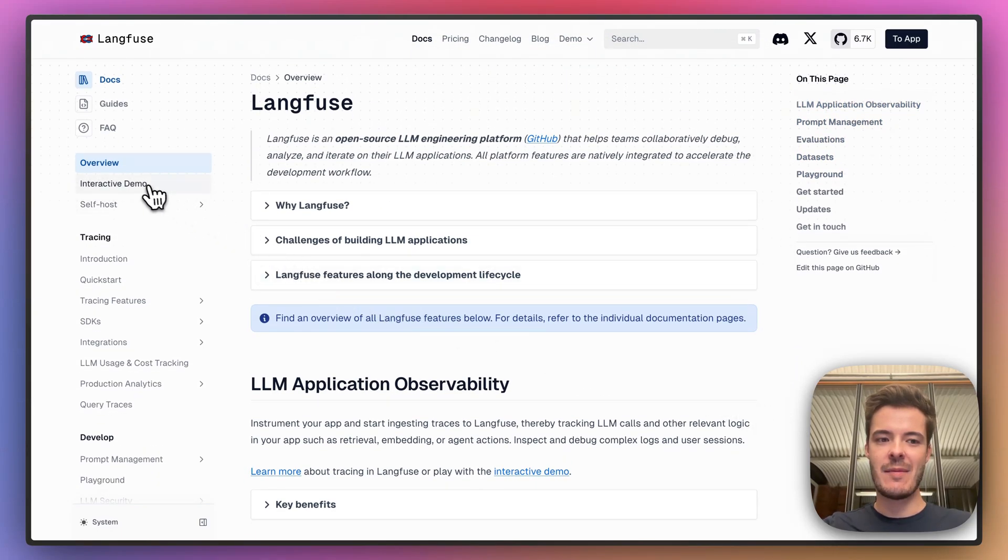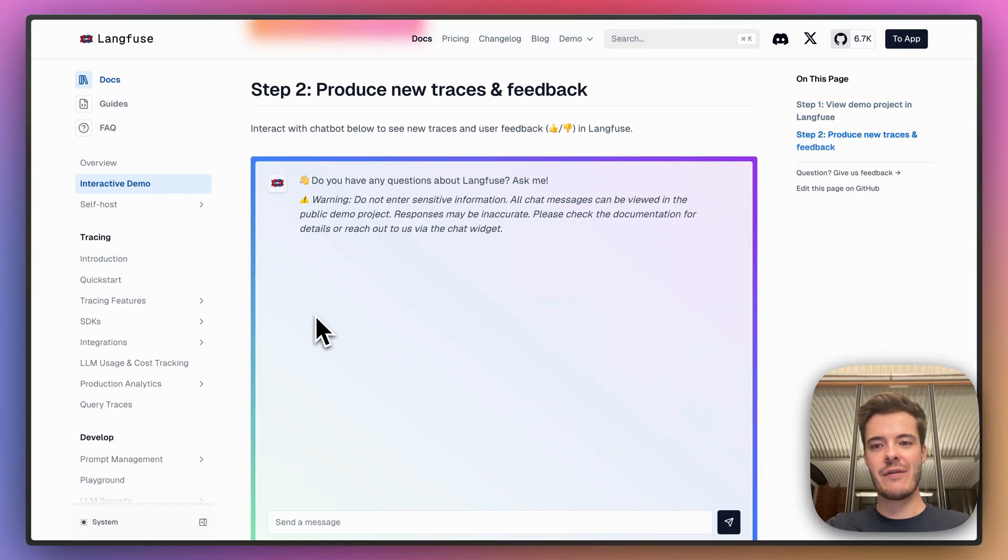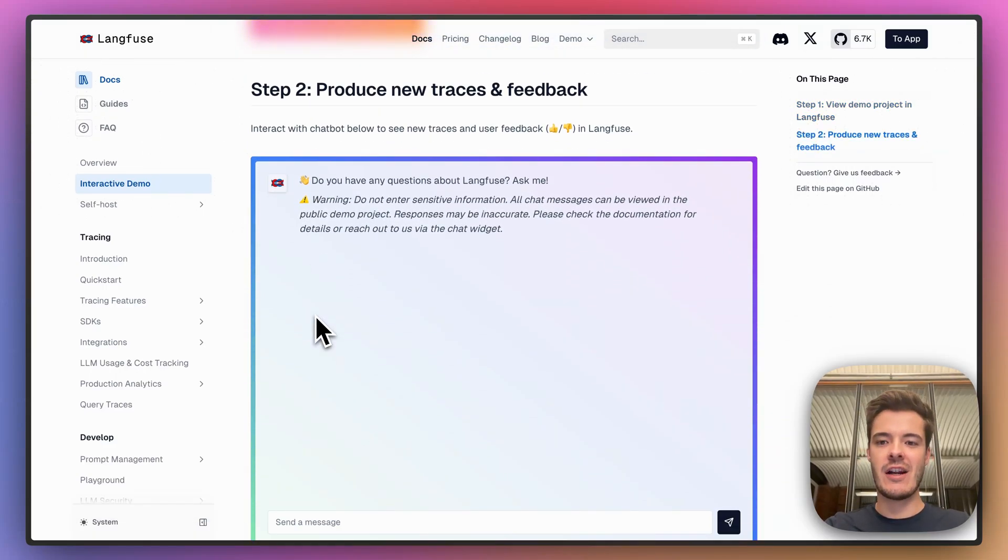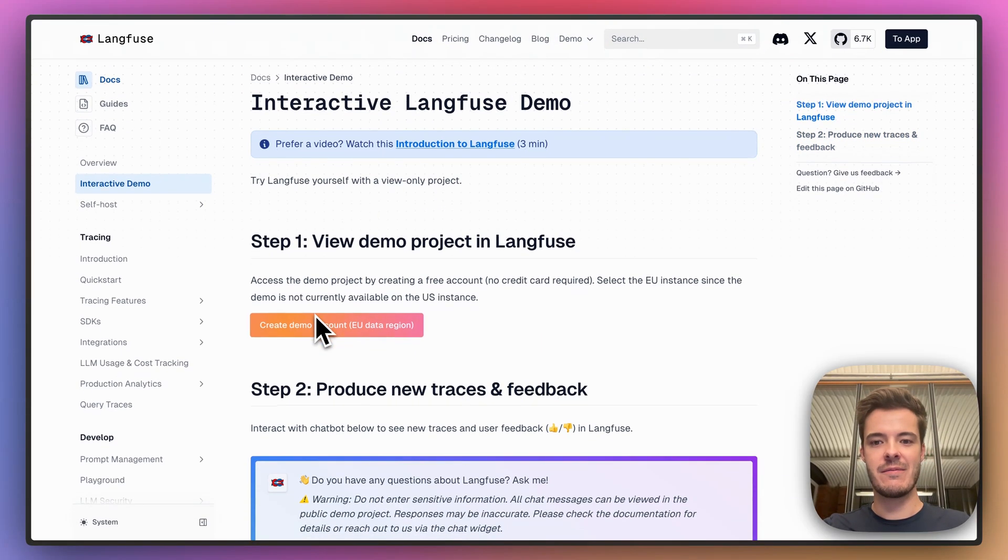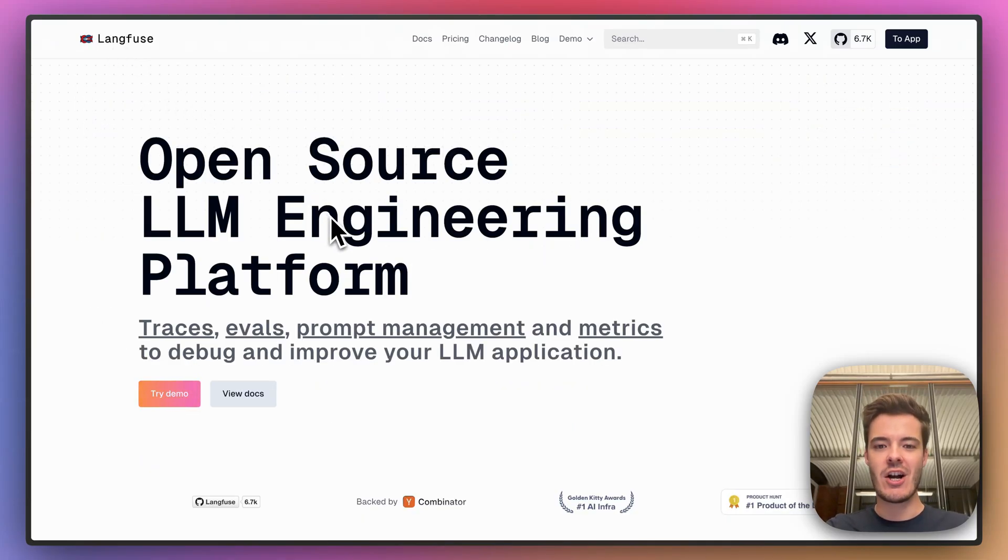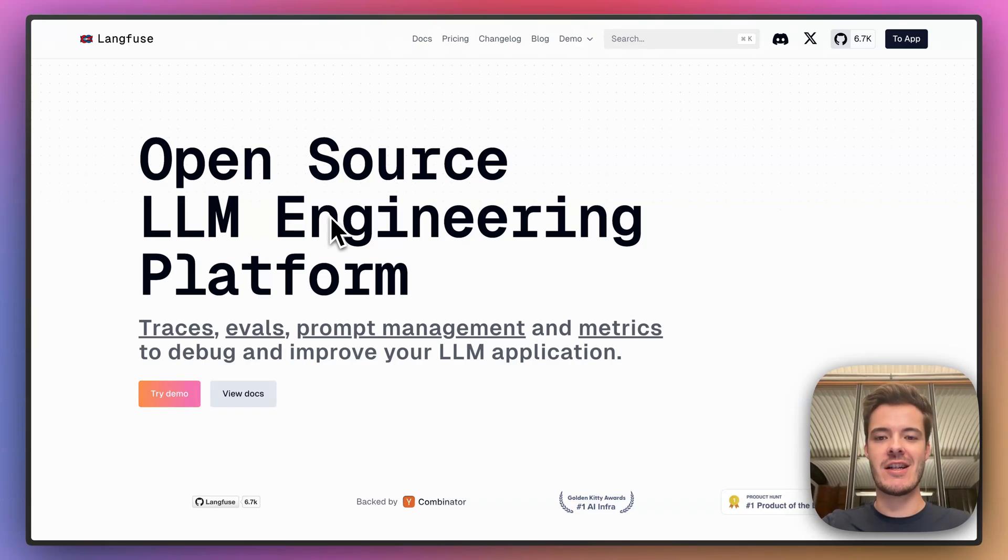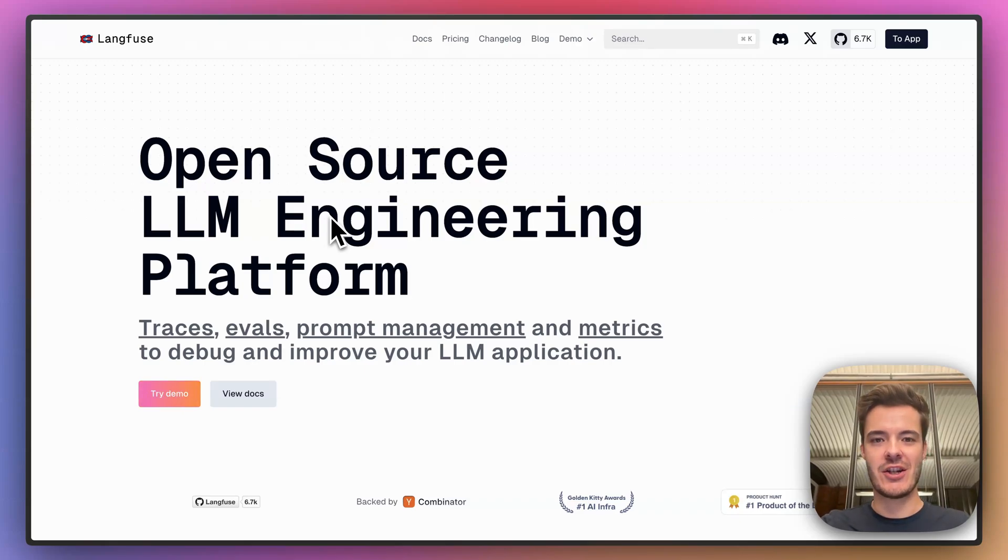You can try this demo and self-host Langfuse via Docker, or create a free account on Langfuse Cloud today to get started. Langfuse helps you build and launch better LLM applications faster. We can't wait to hear your feedback today here on Product Hunt as we will be in the comment section all day.